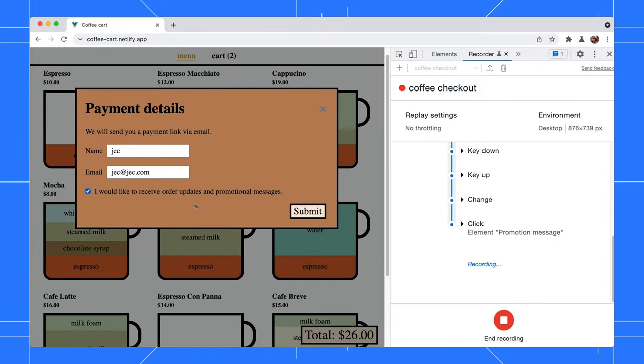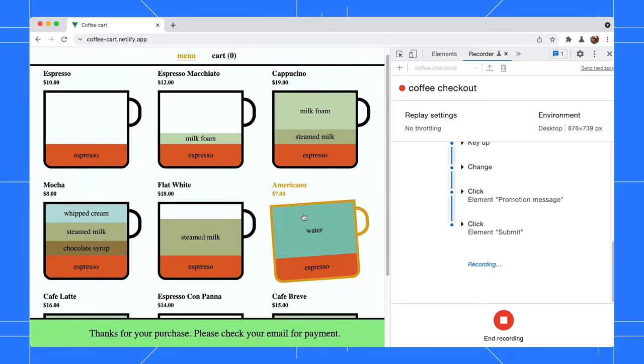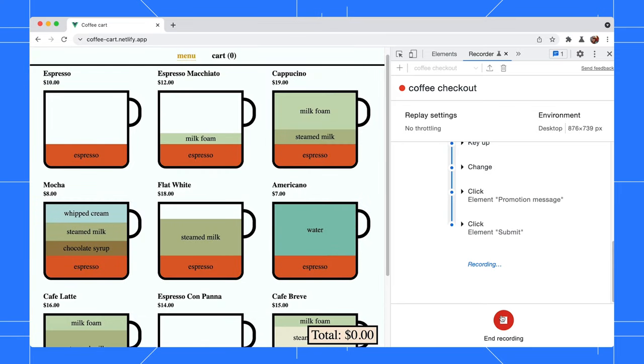Fill in the payment details, then click on the submit button to complete the transaction. Click on end recording now to stop the recording.